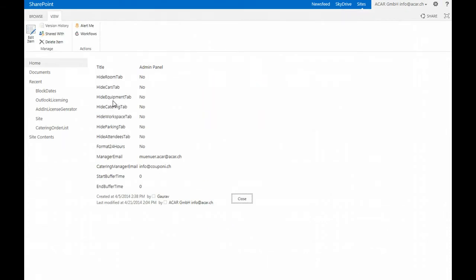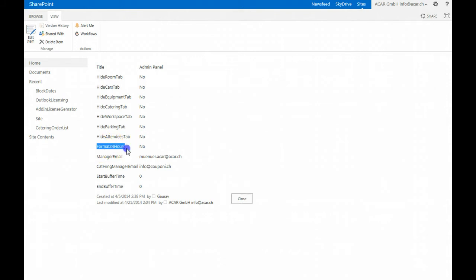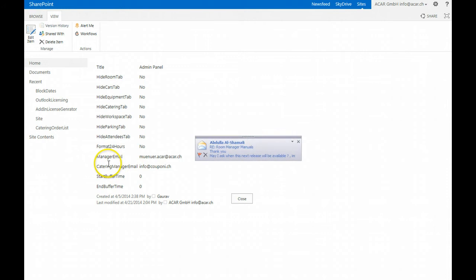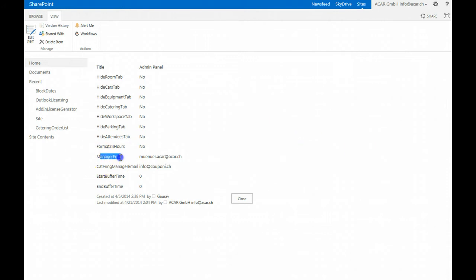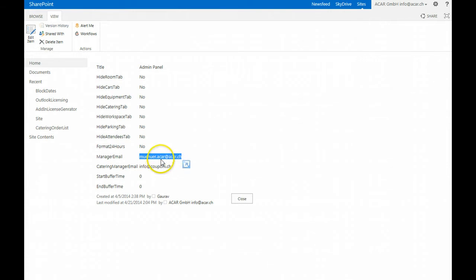A second component which lets you configure is the format of the hour settings, 12 hour or 24 hour settings, and another one is the manager email. So here you can set one or more email addresses of approvers or managers if the content approval is set to on.